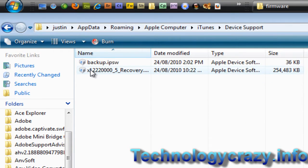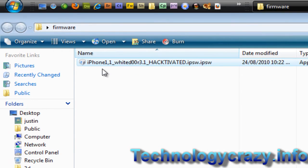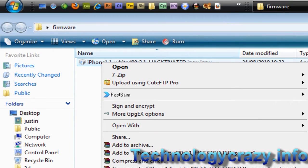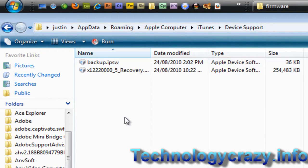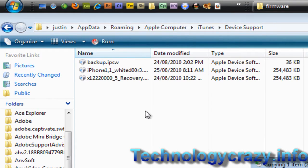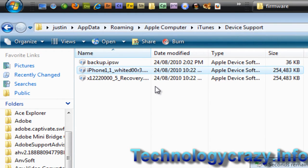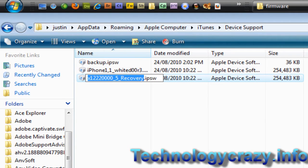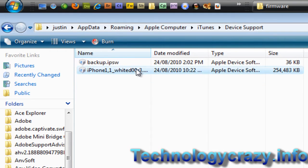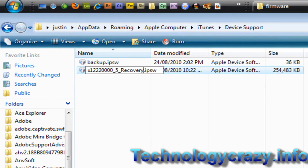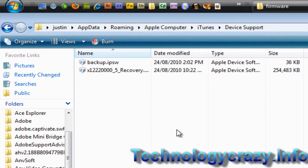Now we're going to the Device Support folder and do the exact same thing. Once again, you will not have the backup IPSW — I made that just for personal reasons. So now we're just going to rename, copy the name, delete the file, and rename the new one to the previous file name.